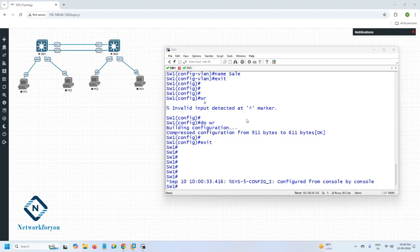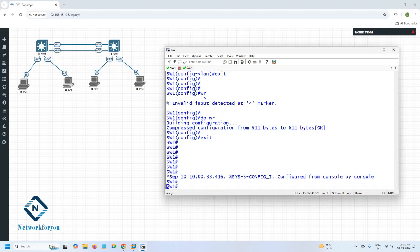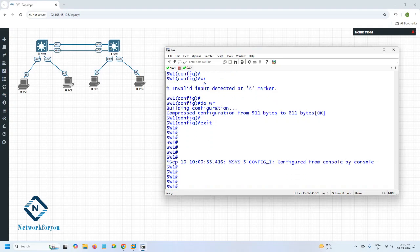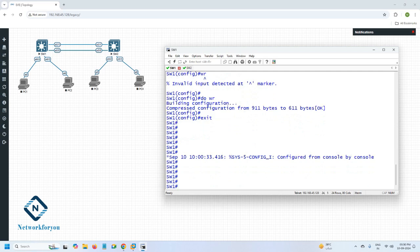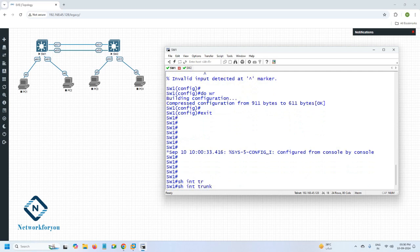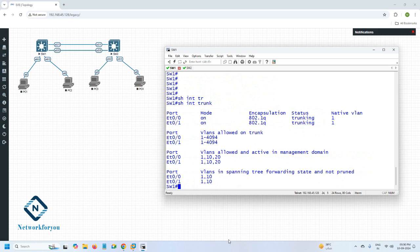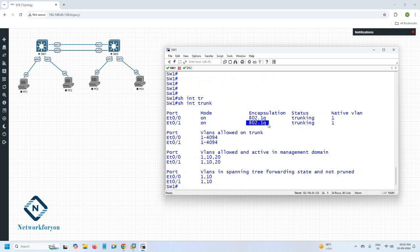Hello everyone. This is the same lab we did before. Now we are going to check some more detail about the trunk. I will write 'show interface trunk' — with this command we can get the trunk information. Currently I have two interfaces: E0/0 and E0/1. These ports are trunk and using encapsulation 802.1Q.